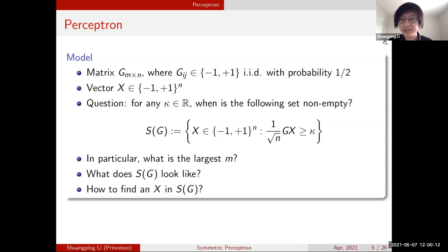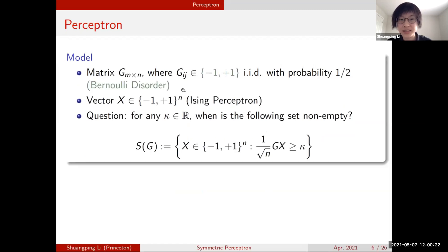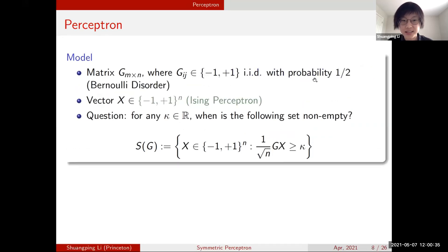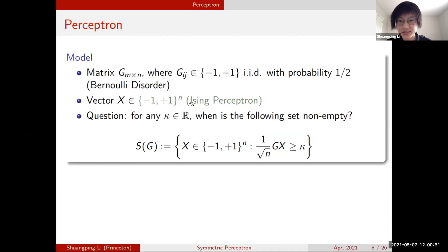People have been working on perceptron and looking at different variants. Here we take G_ij to have a Bernoulli spin — we call this the Bernoulli disorder case. Sometimes people take G_ij to follow a standard Gaussian distribution — the Gaussian disorder case. Our vector having Ising spins is called the Ising perceptron model, and when the vector x lies on a high-dimensional sphere, it is called the spherical perceptron model. Today we focus on the Ising perceptron with Bernoulli disorder.